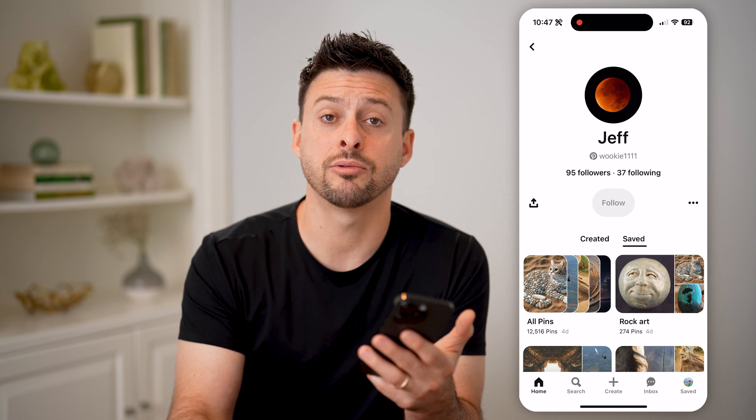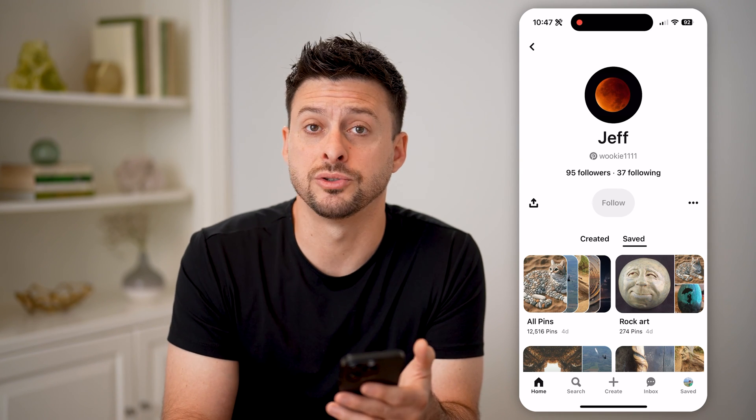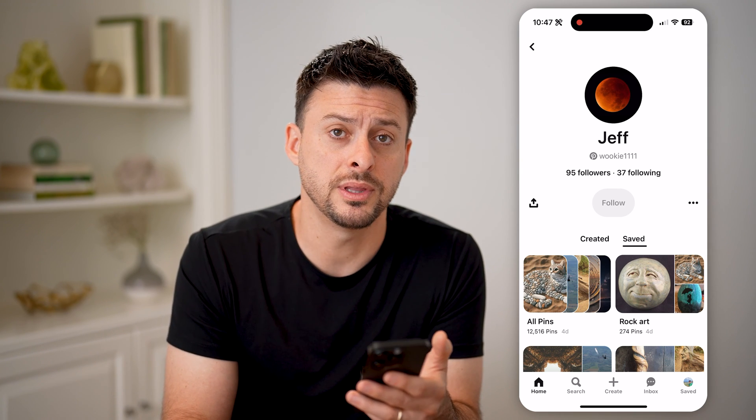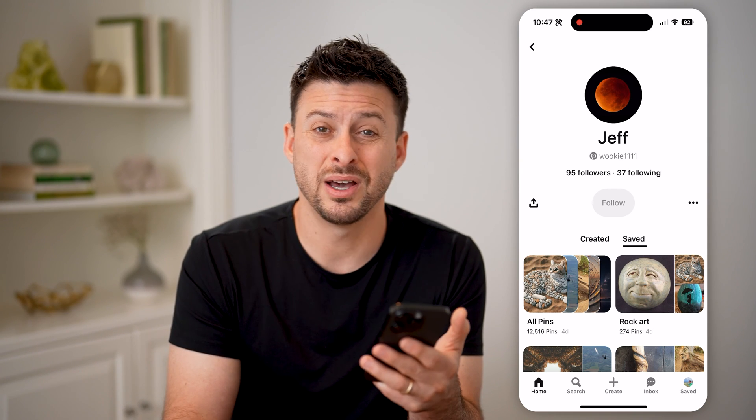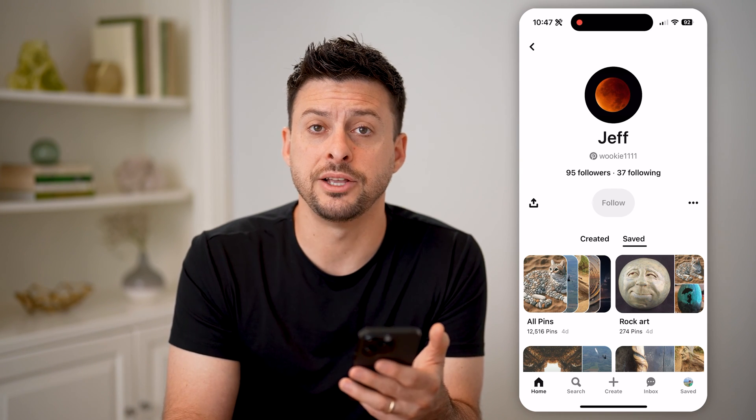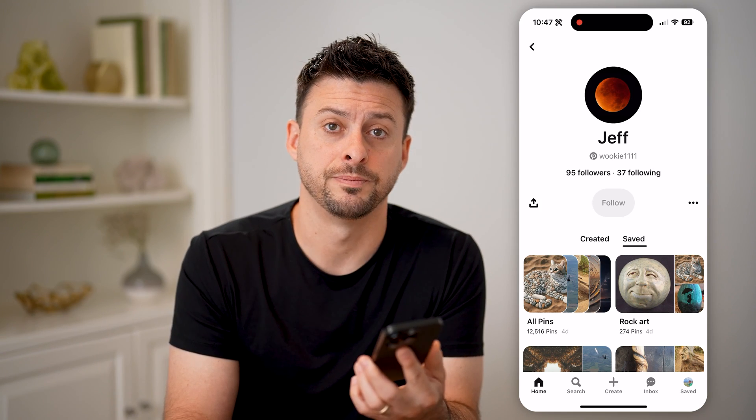I'm not really sure why Pinterest chose to do it this way, but that's a limitation on Pinterest itself. I hope this helps. If it did, hit the subscribe button down below — it really helps me out, and I'll catch you on the next one.